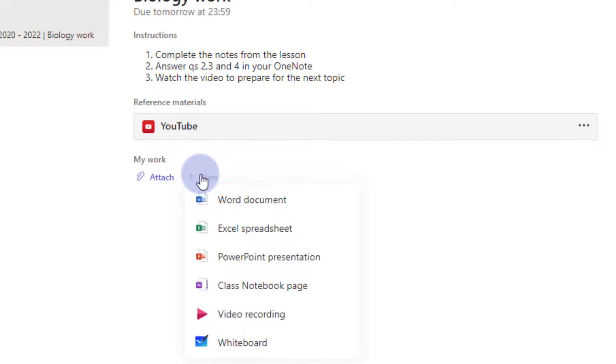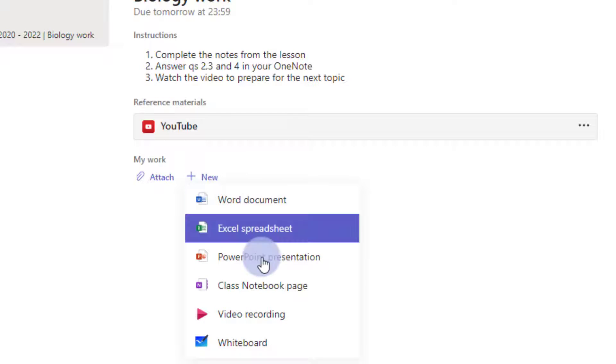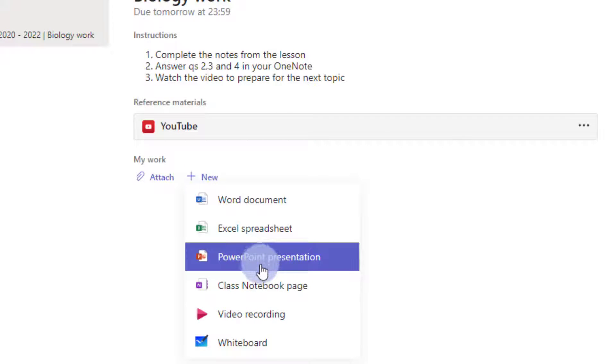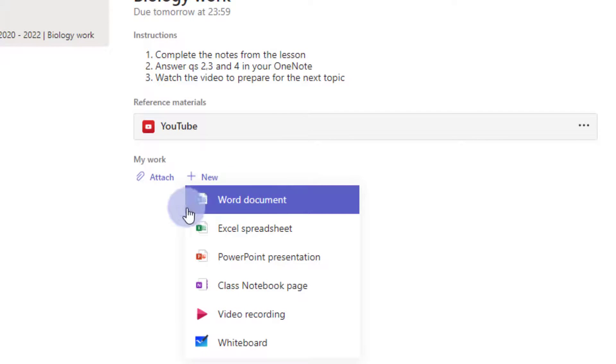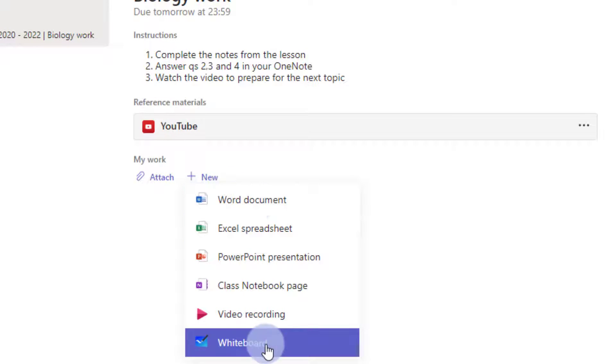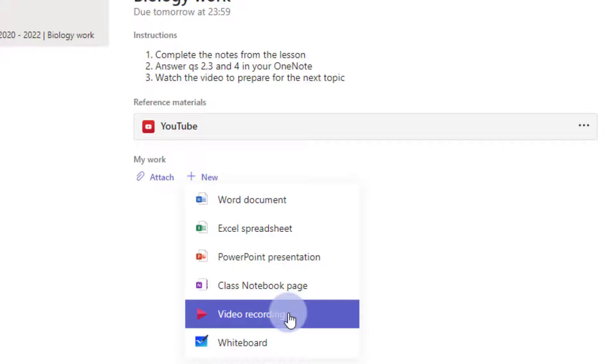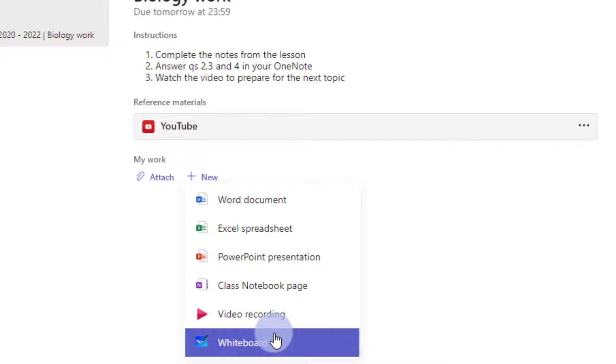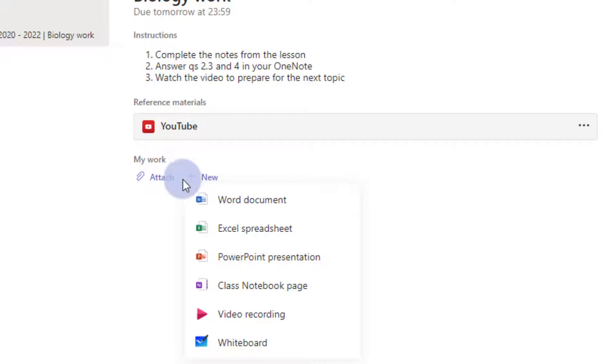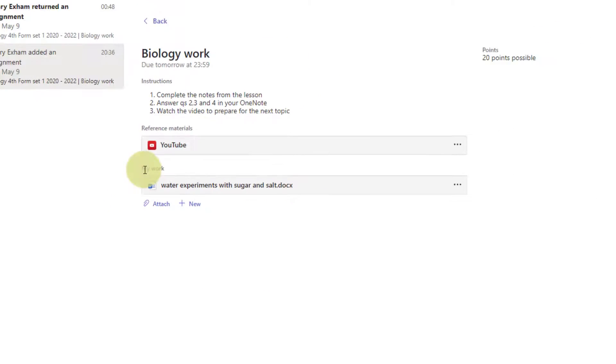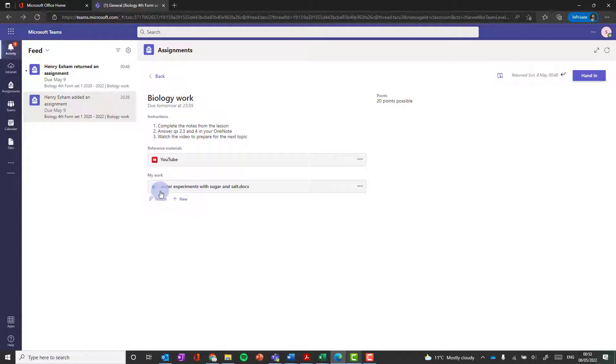They can also create content straight off to submit with this assignment if they want to do it that way, such as a Word document if they needed to write some answer to a question, or even a video recording, or even a whiteboard. So for the purpose of this, I'm just going to attach a new document and click hand in. I've added this Word document that I want to submit back to the teacher, and then click hand in.